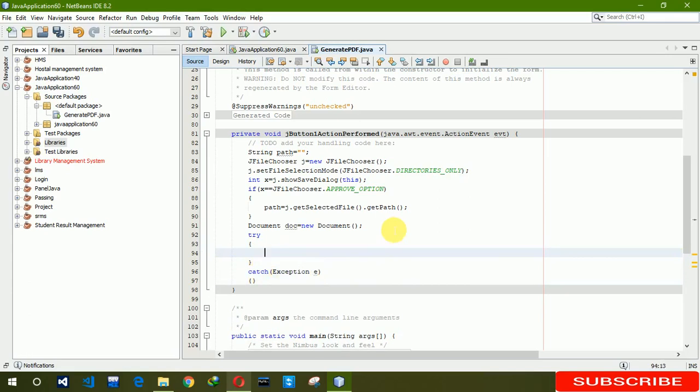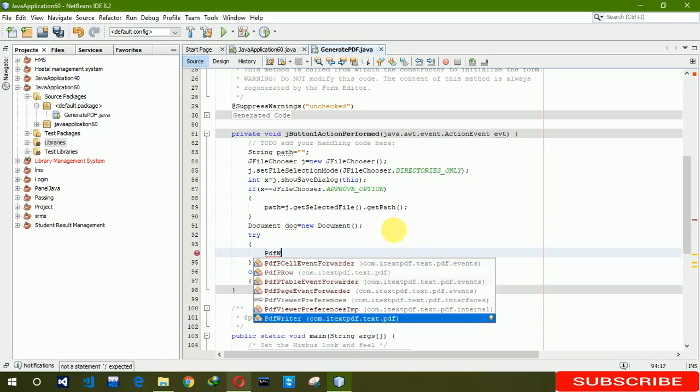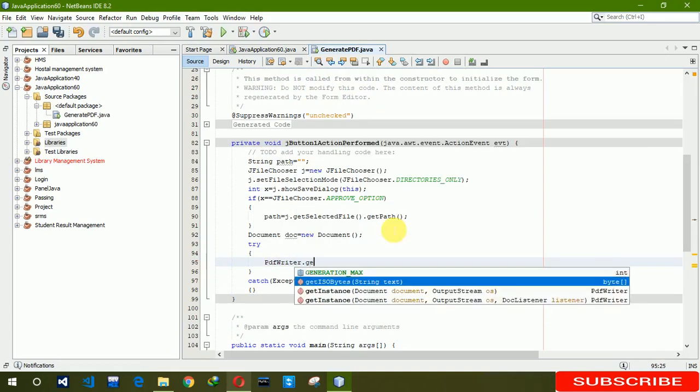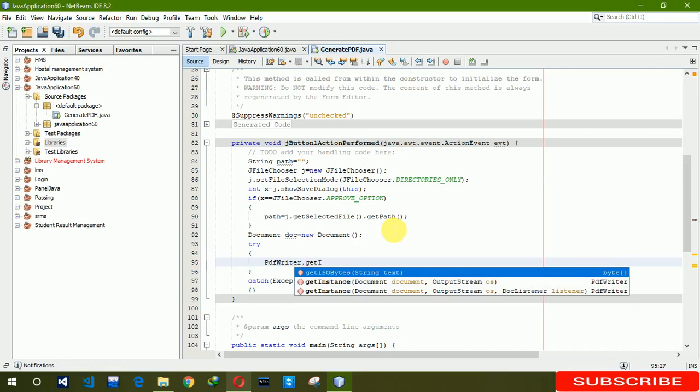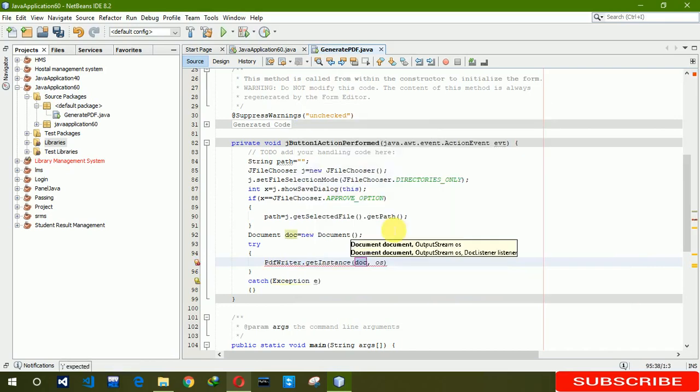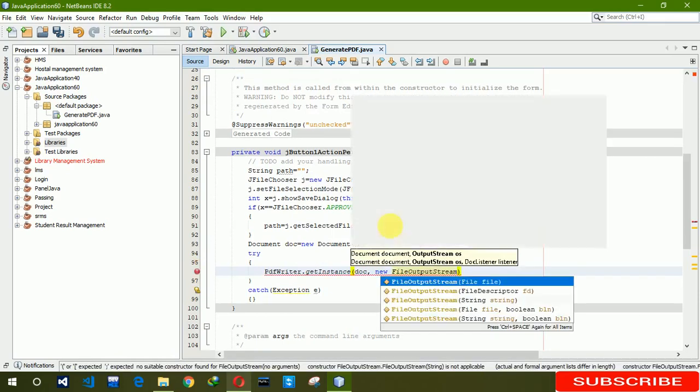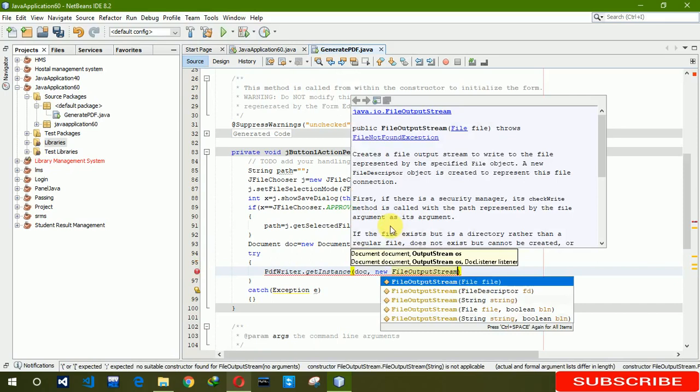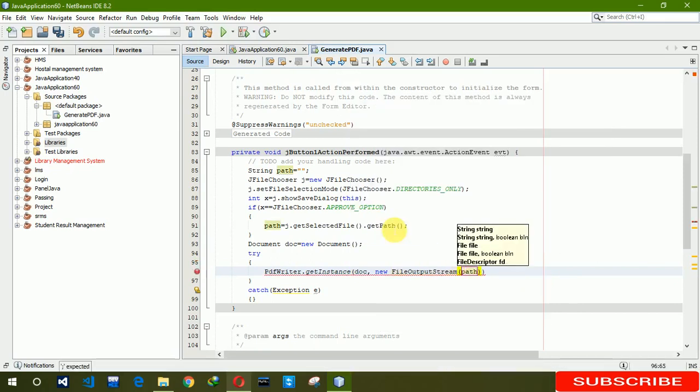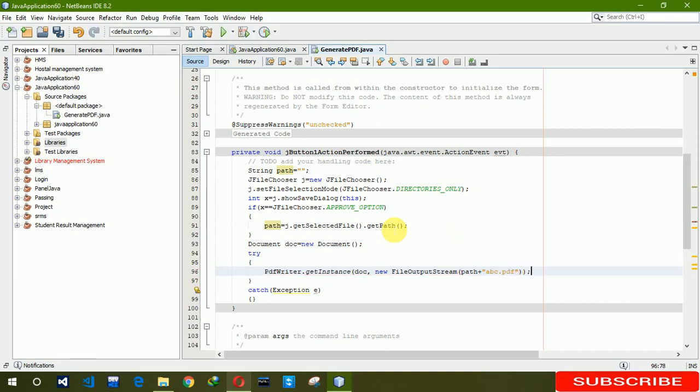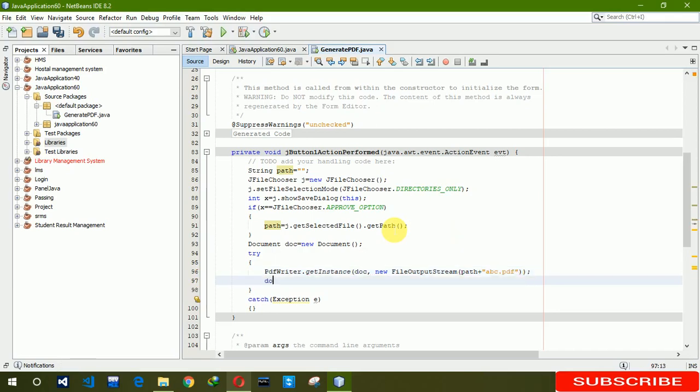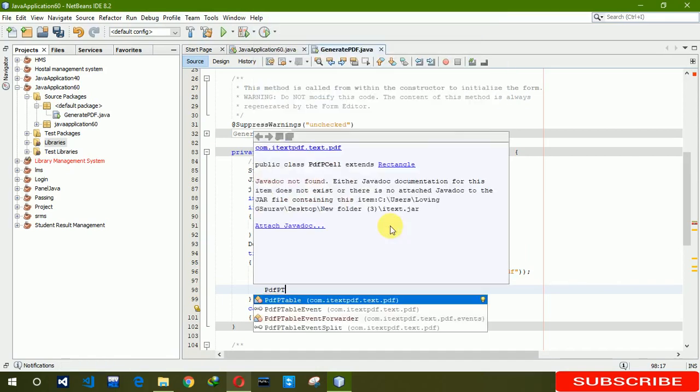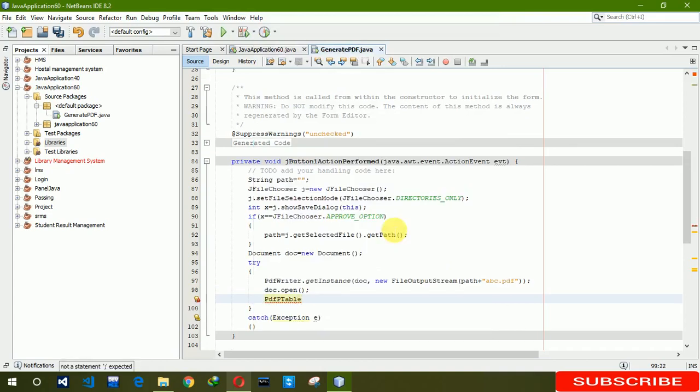Write PDFWriter dot getInstance, doc, and we're creating new FileOutputStream, we are naming as ABC dot PDF. After that we have to write doc dot open. Here we have to write PDFPTable.